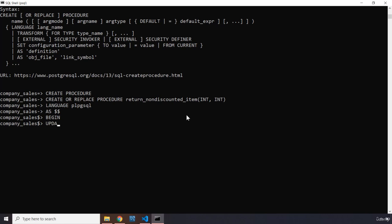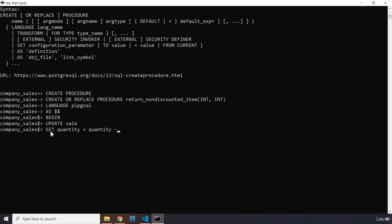From BEGIN we write UPDATE sales. We are within the query — you can see the prompt changes to indicate we're inside the body. We set quantity equal to quantity minus $2. What this means is: whatever the quantity is, subtract whatever value was passed as the second parameter, which is the number of items to be returned. So whatever the quantity is, we are going to reduce it by whatever number is being passed in.